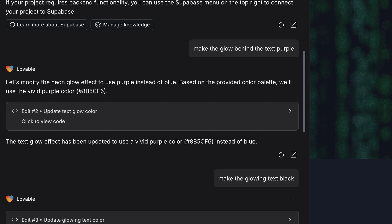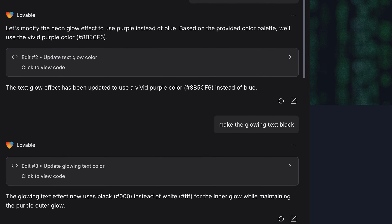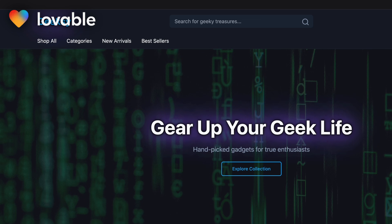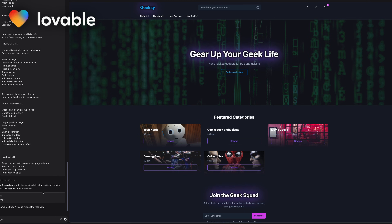In Lovable I can go and modify the header text that is not very legible. I changed the text glow and the text color, and it did that immediately without rewriting the whole page — it looks much better now. Then I can go further and tell it to modify the cards below, make them bigger, change the button styles, and anything else I want.